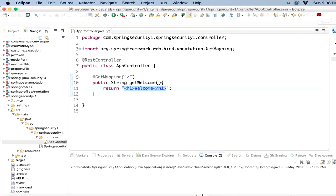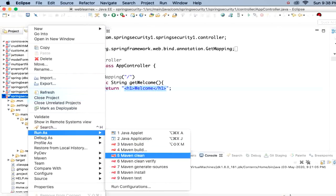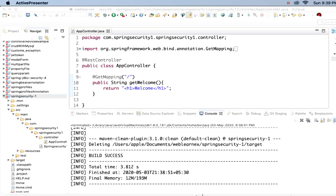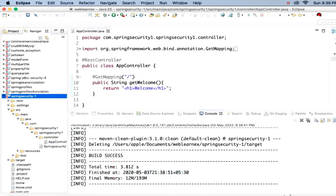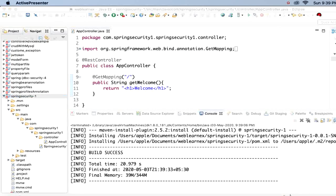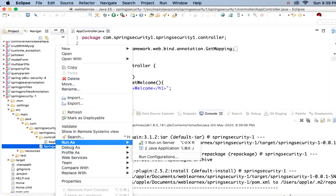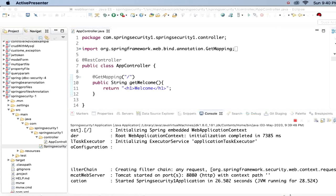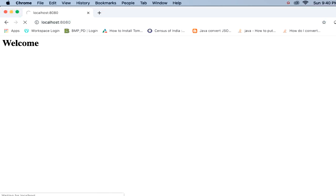Let me compile this project. I'll click on Maven Clean — the project is cleaned successfully. Now let me click on Maven Install. The project build is successful. Let me run it by right-clicking on the main file and selecting Run as Java Application.